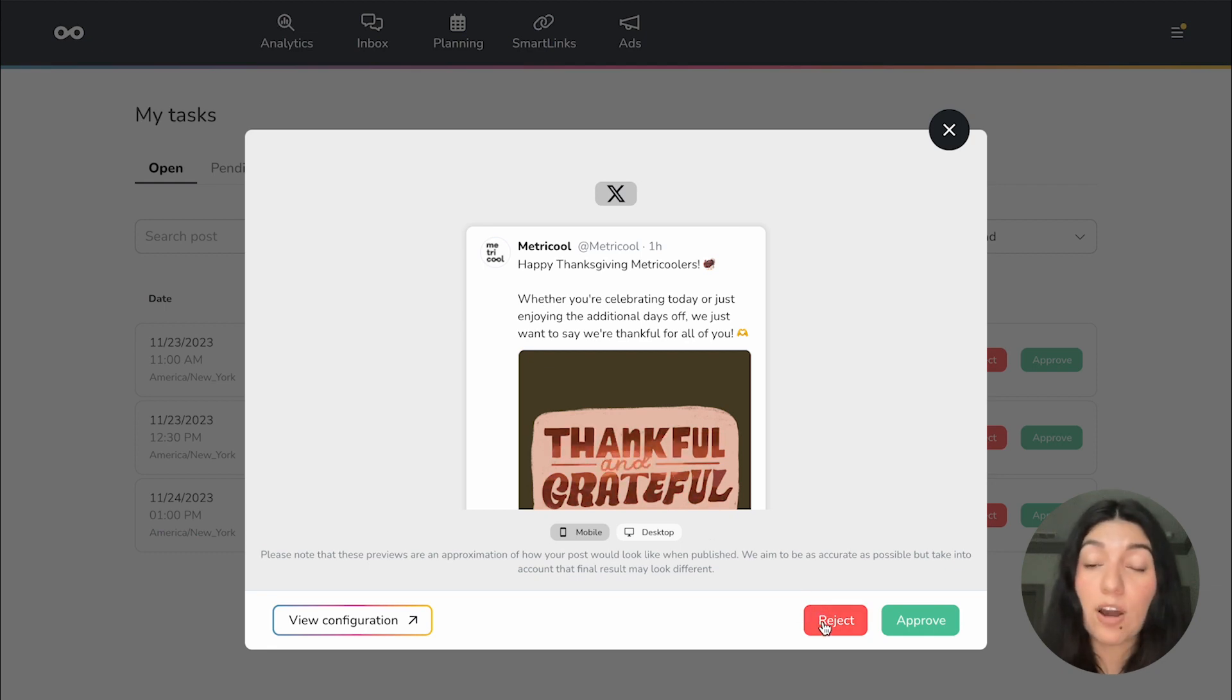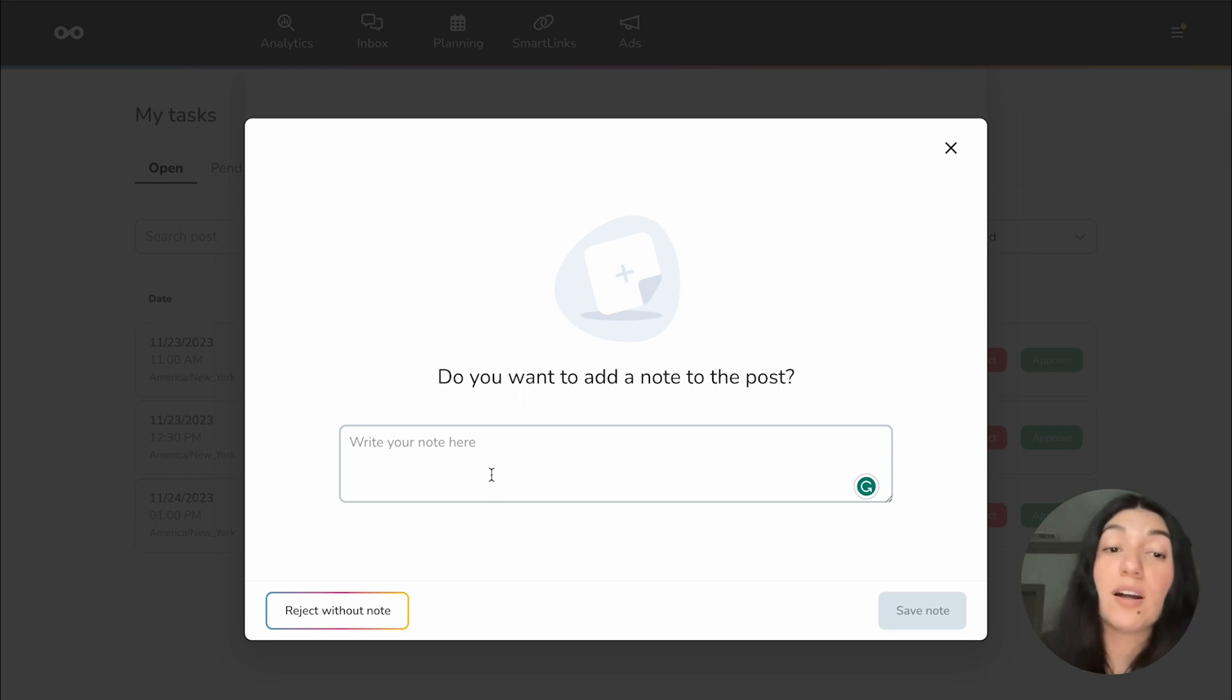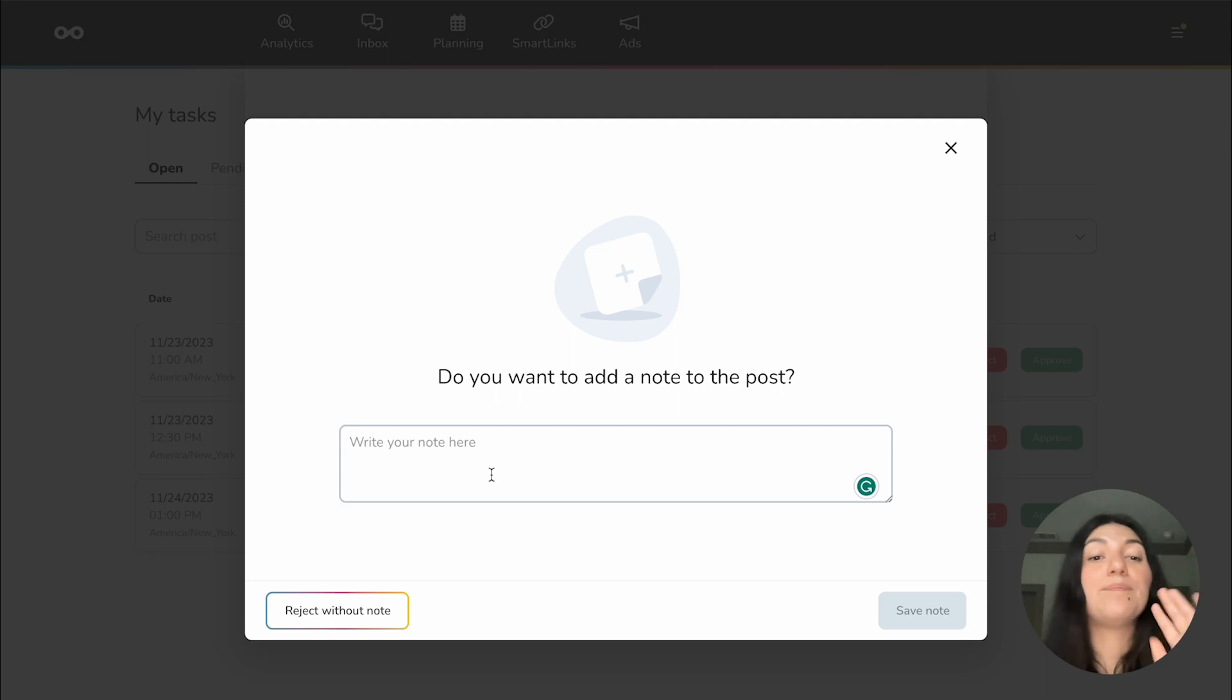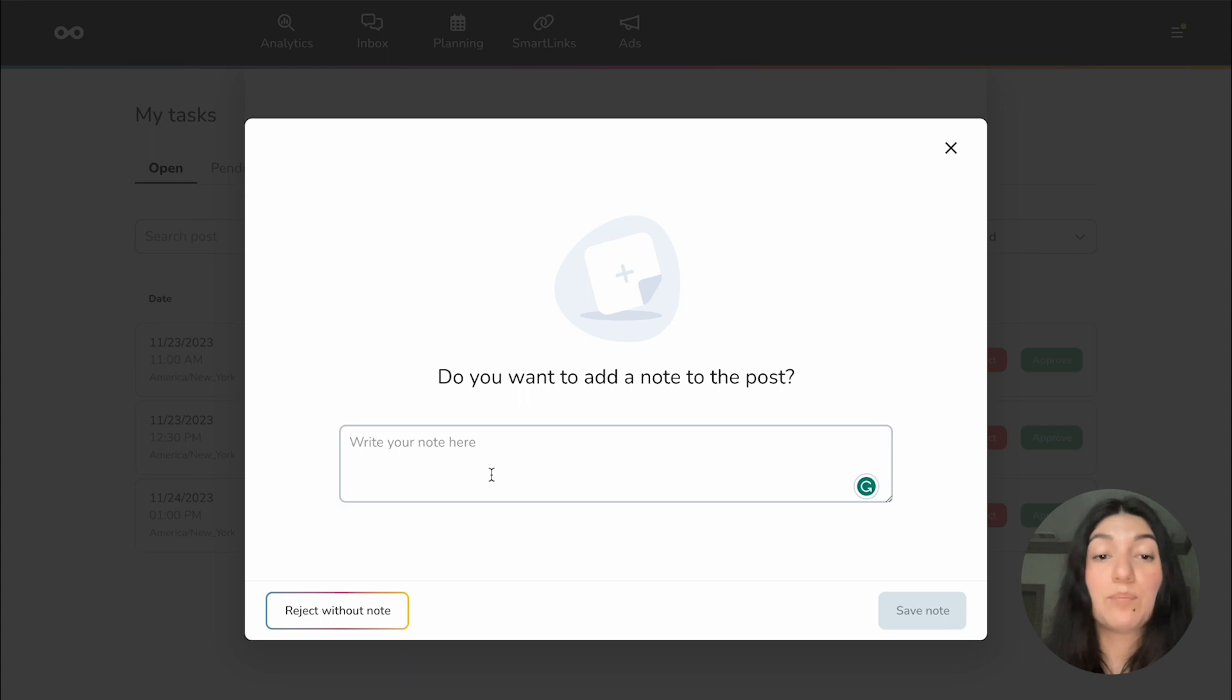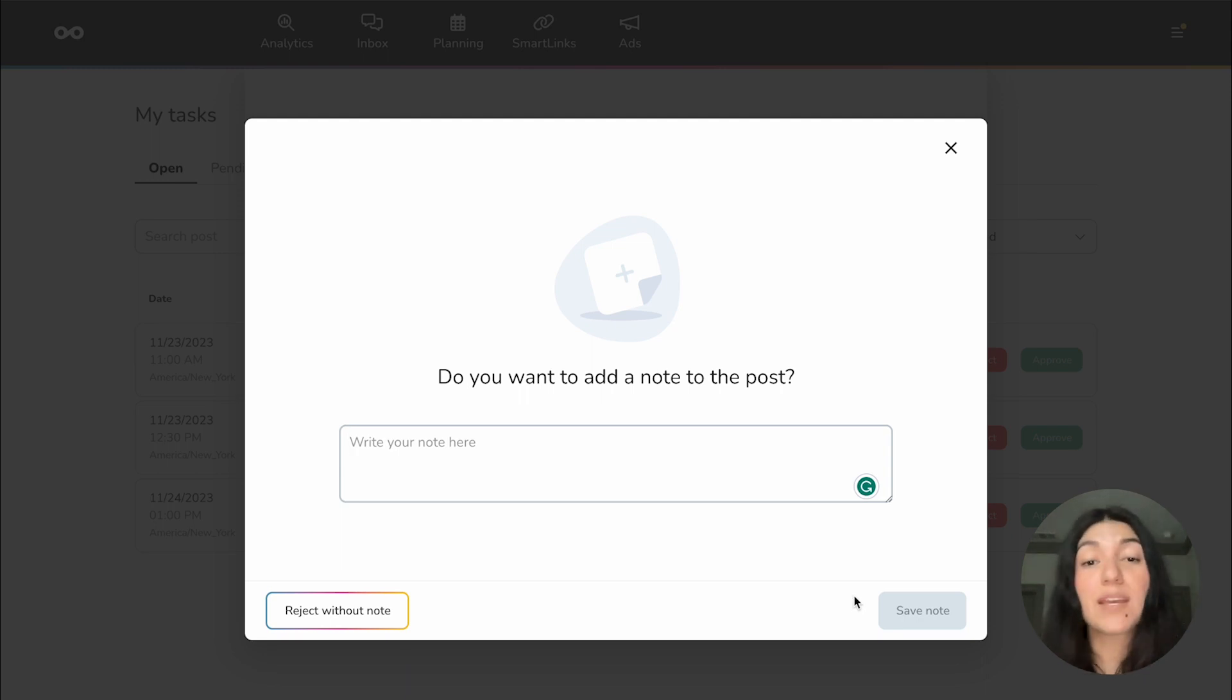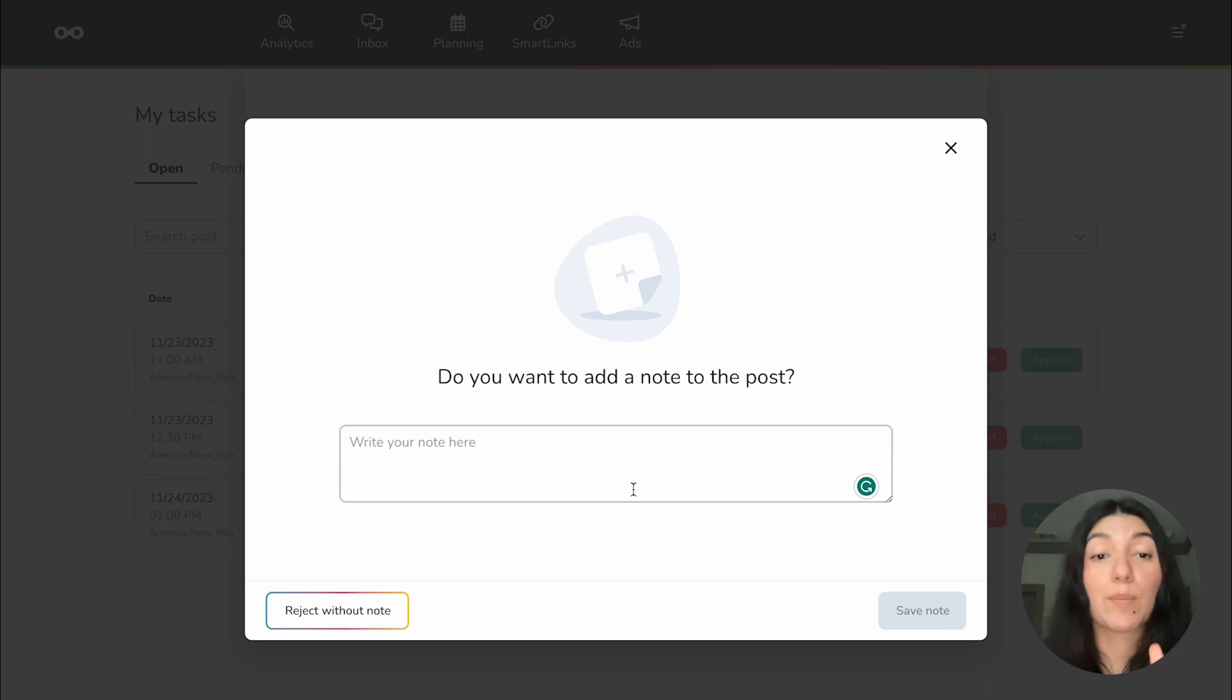And so the first thing you would do is you would click on reject. If you click on reject, we're going to give you the option to add a note to the post. This is super efficient and helpful because of course, you don't want to just reject the post without any context. So this is where you have the ability to make any corrections or just let your team member or client know what it is that maybe isn't working or needs to be fixed. So this would be more than likely a client letting a team member know or another team member letting another team member know. So you could go ahead and put a note here. Let's just say there was an error. You would type that in and then you would hit save note.